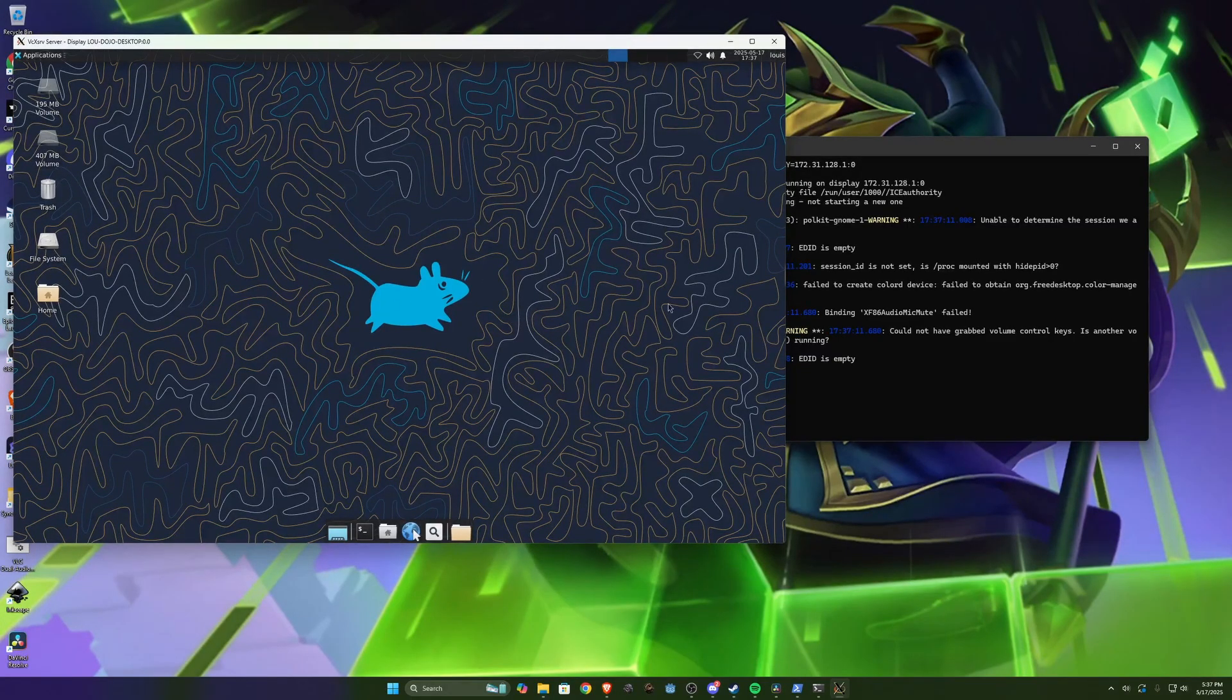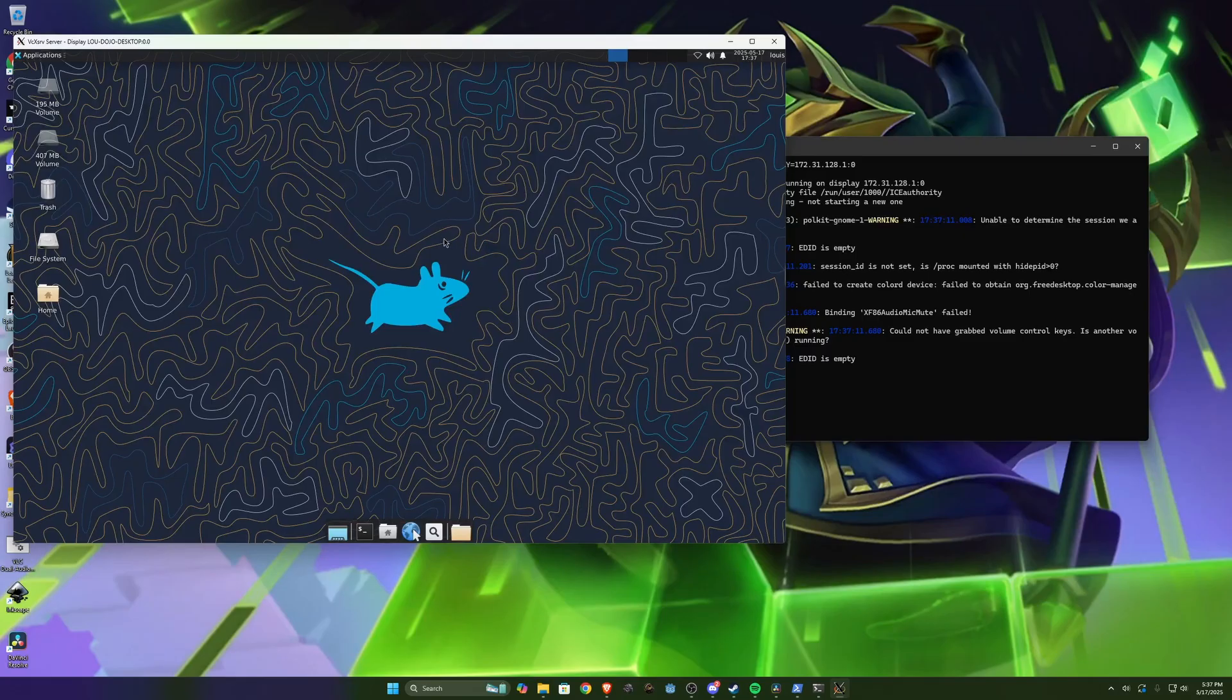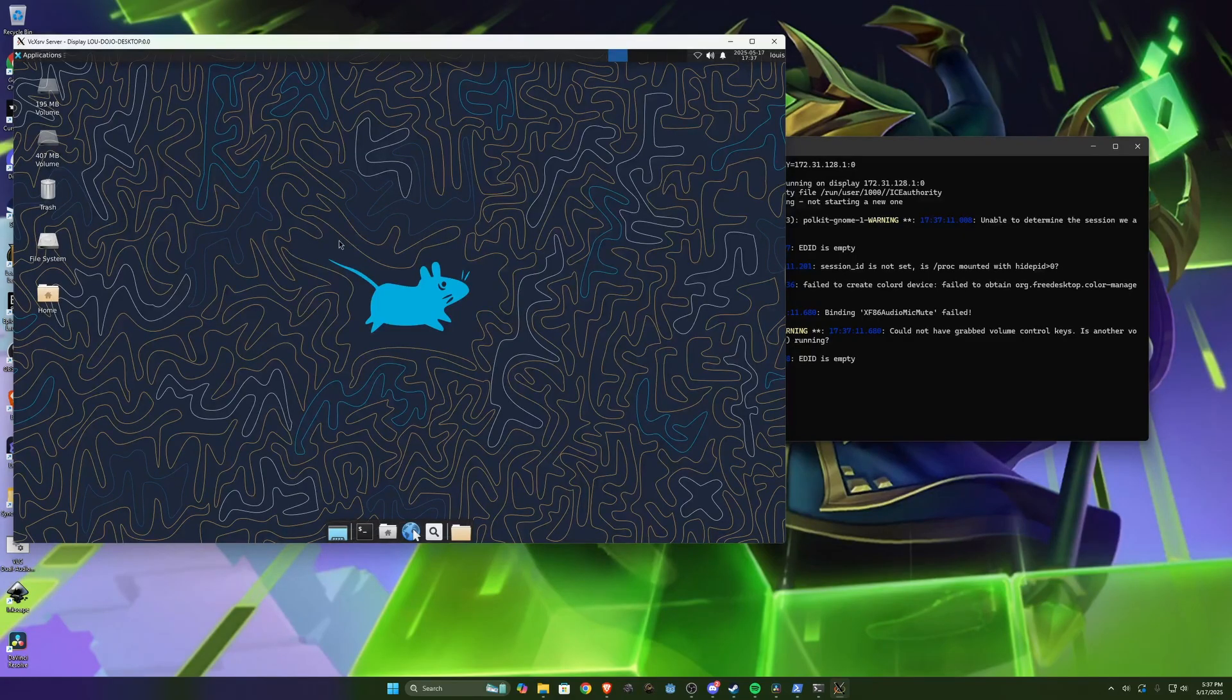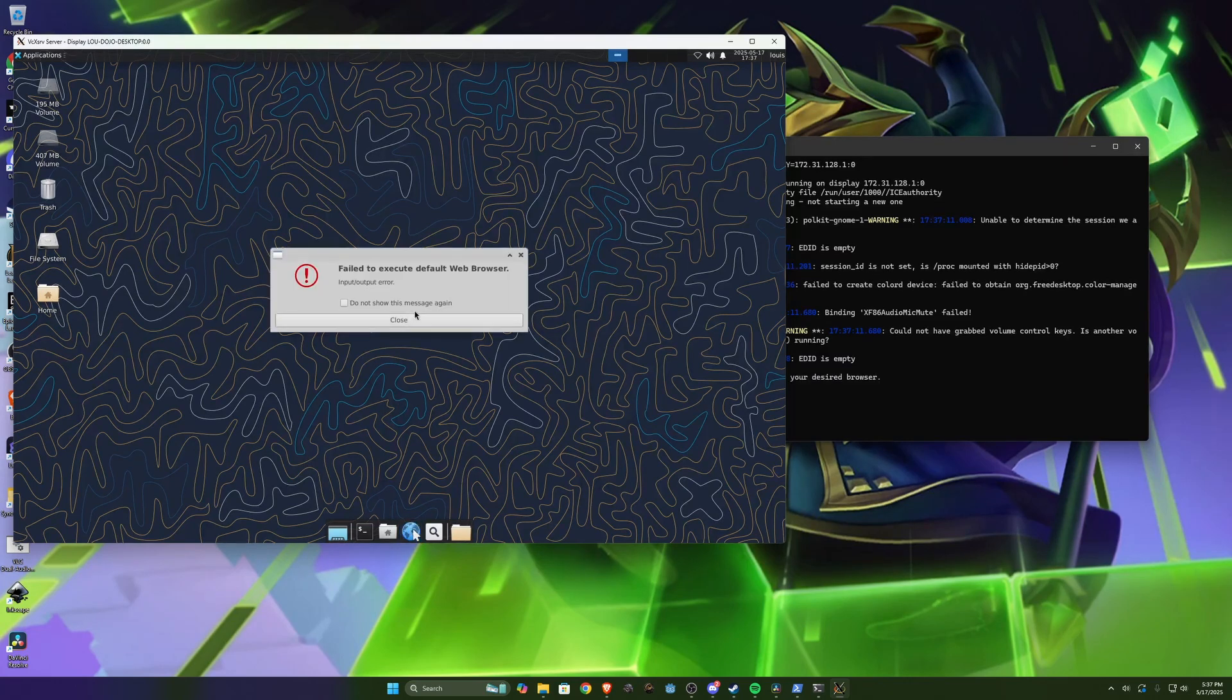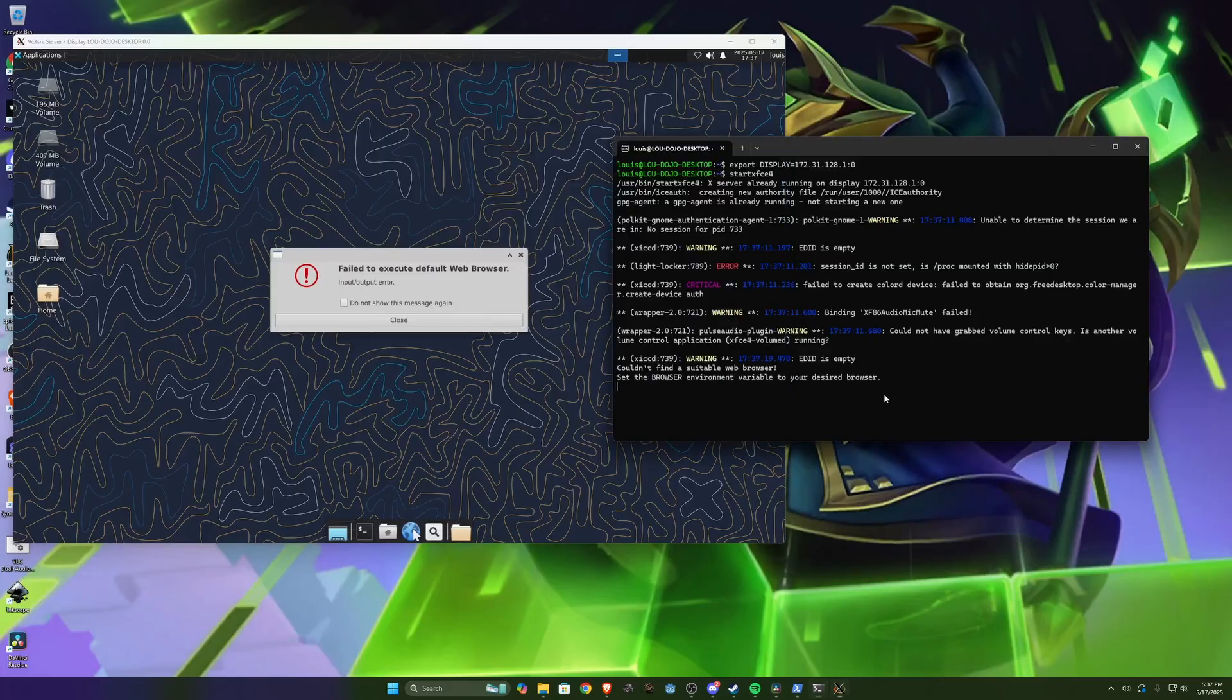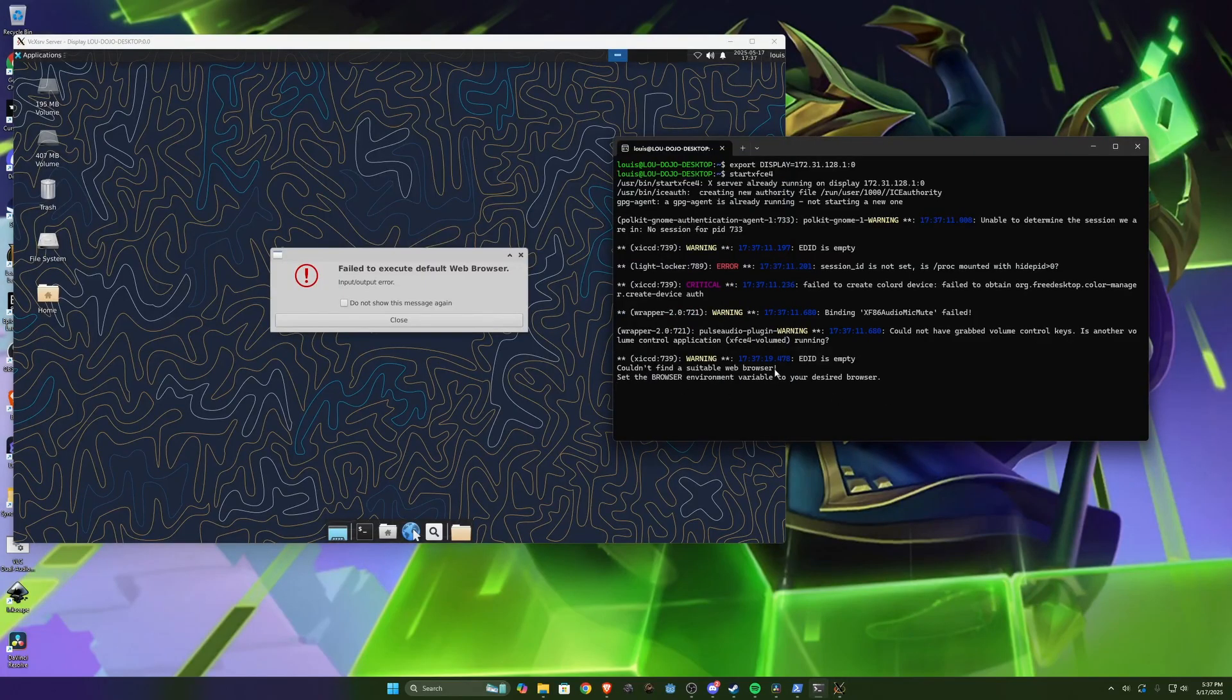And since WSL is super bare bones there's not a ton of stuff installed on it. Not a lot of stuff on here is going to work out of the box. So for instance if we hit the web browser it's not going to work because we don't have a web browser installed. You can see couldn't find a suitable web browser.